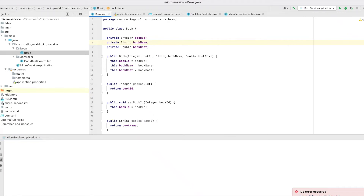Hi guys, welcome back to Coding World. Today in this video we are going to see one more Spring Cloud component which is Feign Client. Feign Client is a Netflix declarative web service which is used to consume REST APIs. We frequently use RestTemplate for that, but RestTemplate has a lot of boilerplate code which, when we have multiple calls, gets repeated. To avoid that, Spring Boot has introduced a component which is Feign Client.